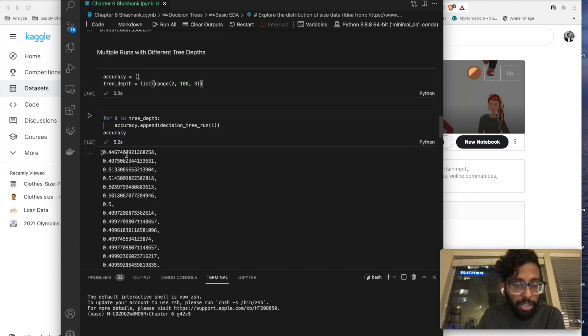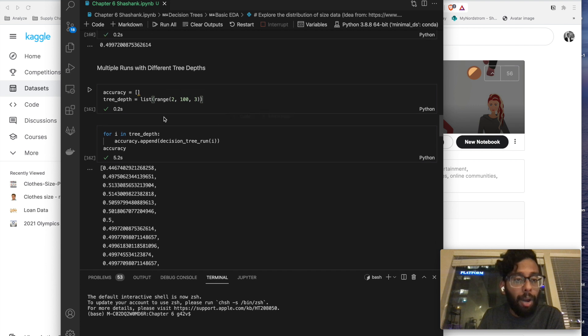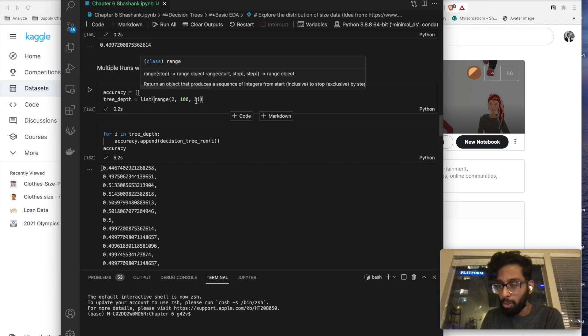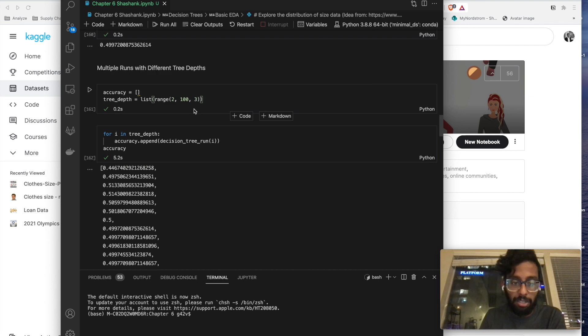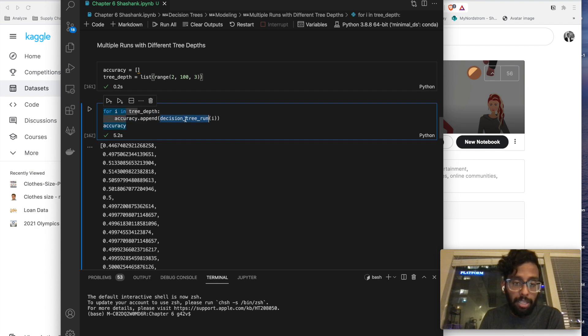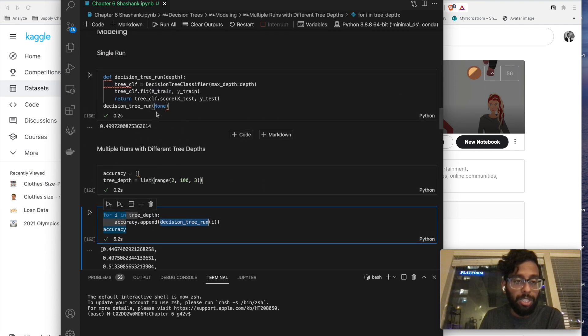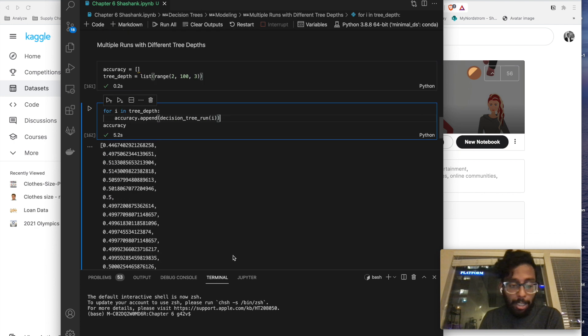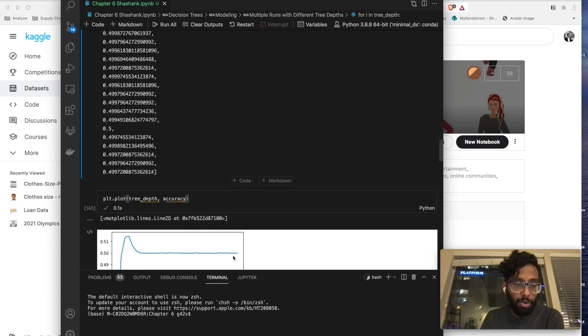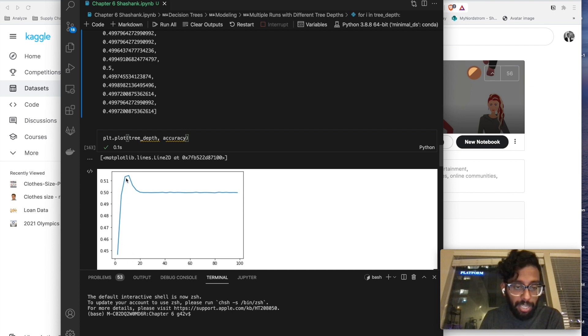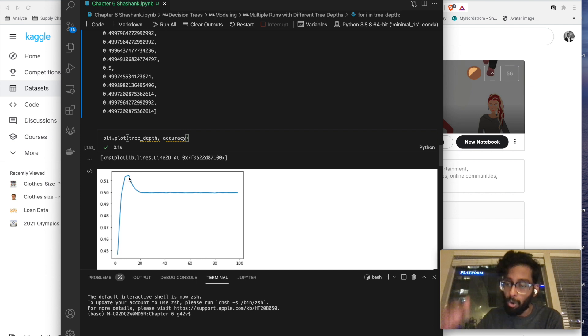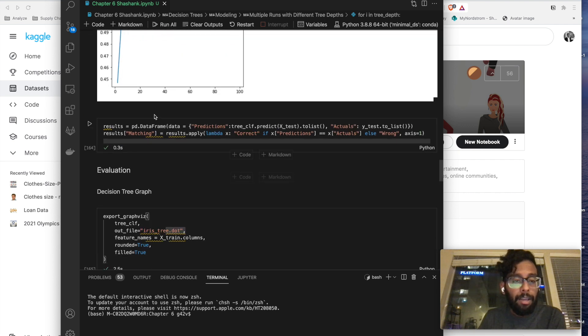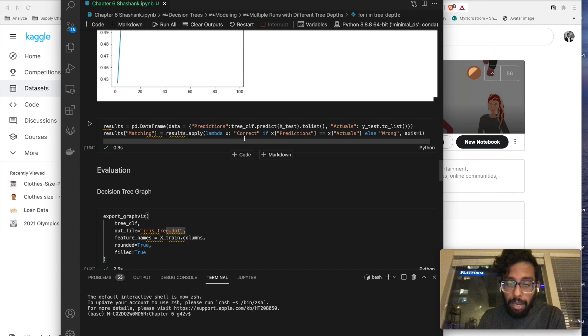And then what we did over here is we took the, so I created a list of potential tree depths anywhere from the number two to number 100 going up by three. These are just some random parameters I put together. And then we are testing the accuracy. Remember, we're calling this function, which is this one over here, on each of these tree depths and trying to get to what we see as the most accurate. And as you can see over here, we top out our accuracy at about, it looks like 10 to 15 node depth. That's about where we top out on our accuracy. And then eventually we plot our results.